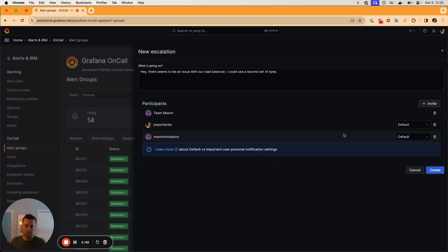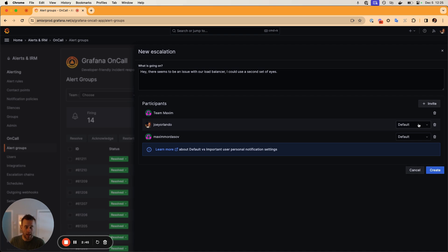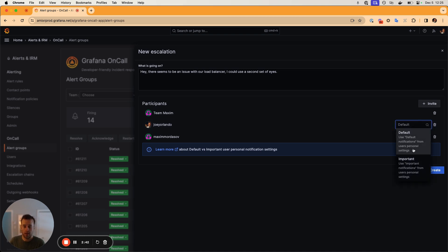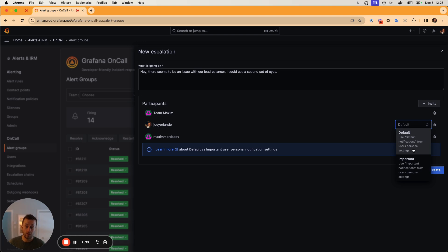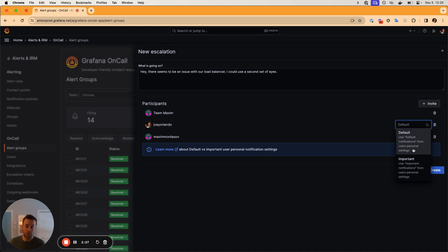And for each user that we select, we have the option to either page those users using their default or importance personal notification policies. So every user within Grafana on call in their user profile, they can set up their personal notification policy to whatever works best for them. And there's a separate notification policy that you can set up for defaults versus important notifications.